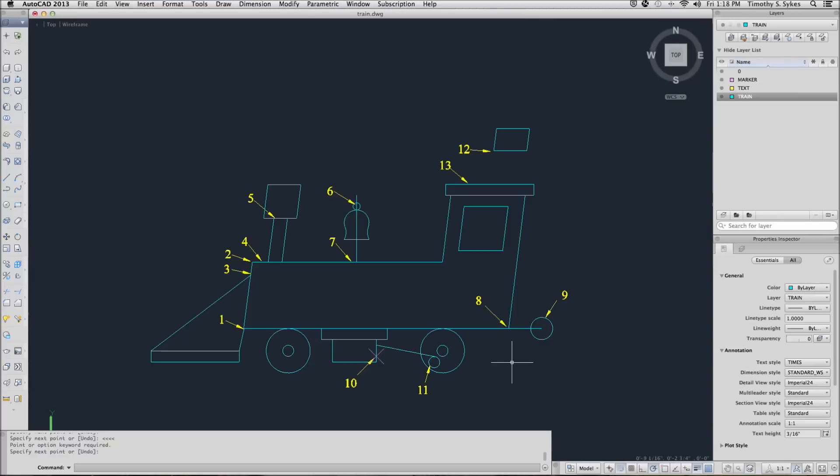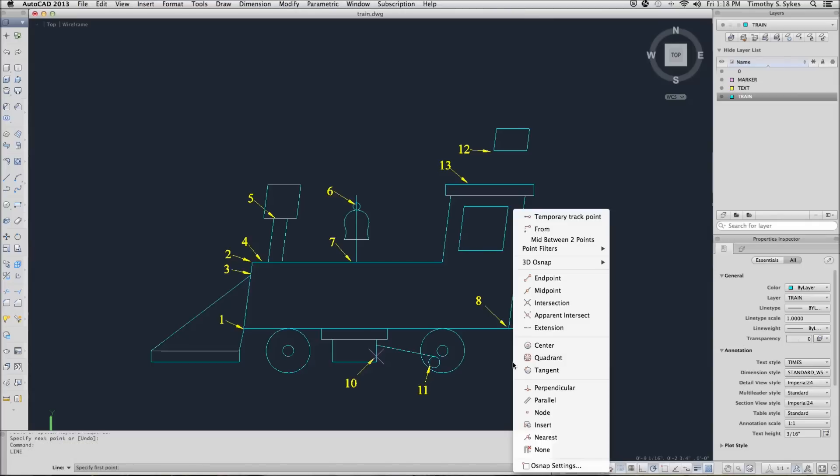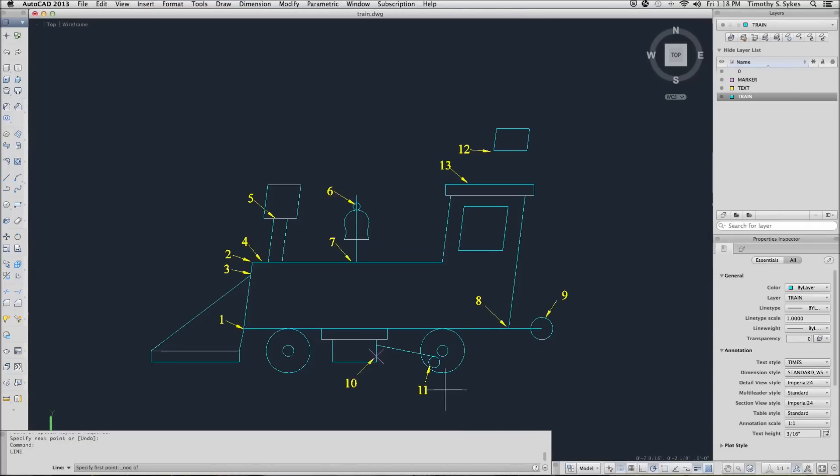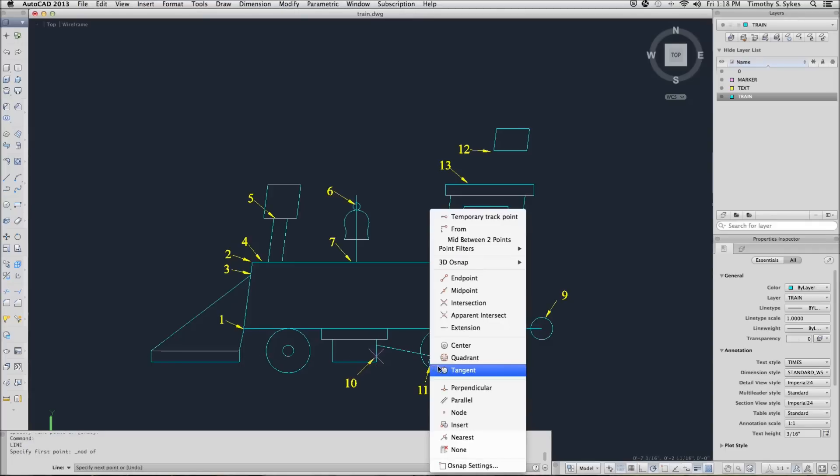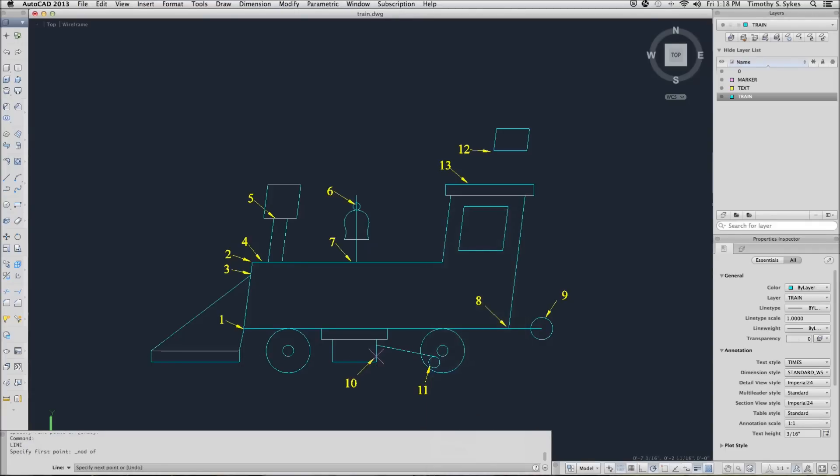Next we'll draw a line from the node. That's this X at point 10. And we're going to go tangent to this circle here, the small one, like so.